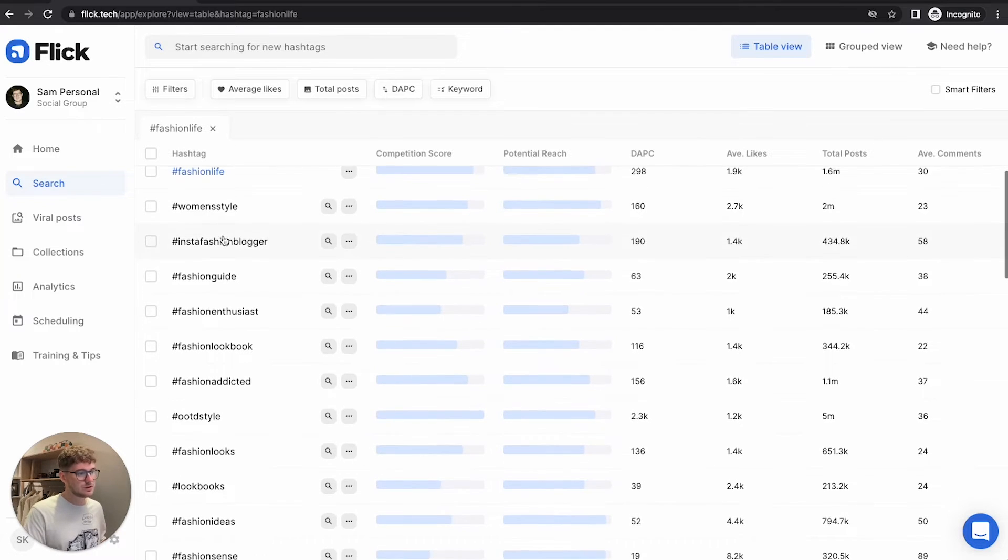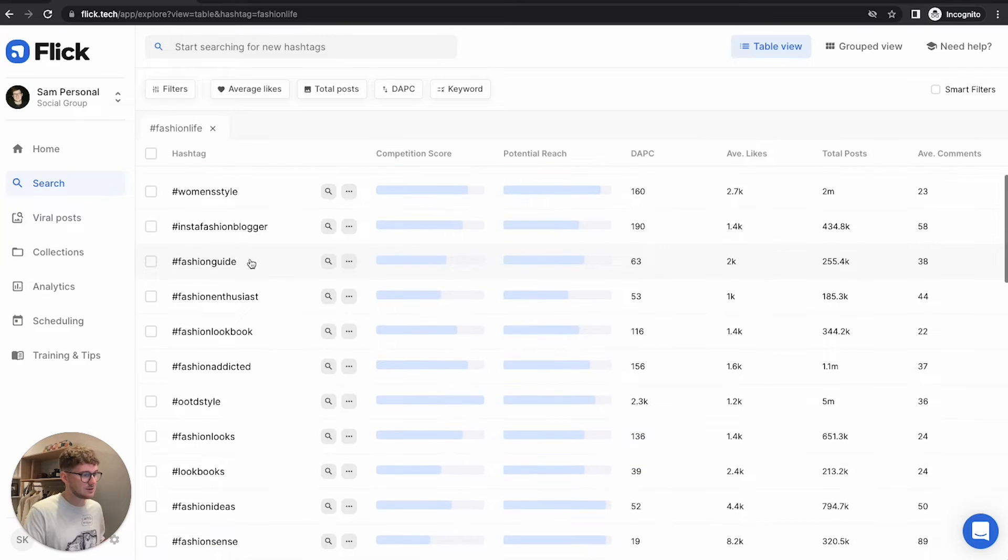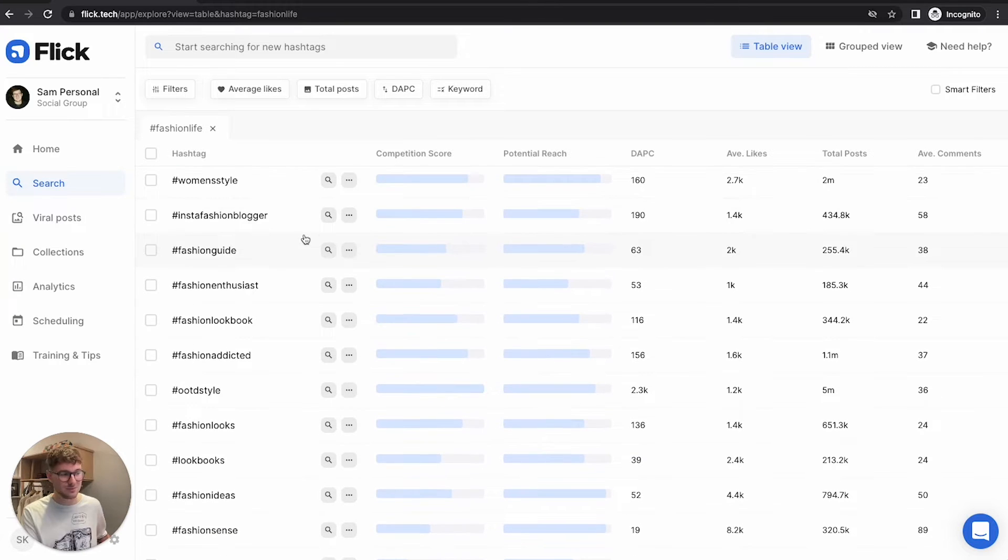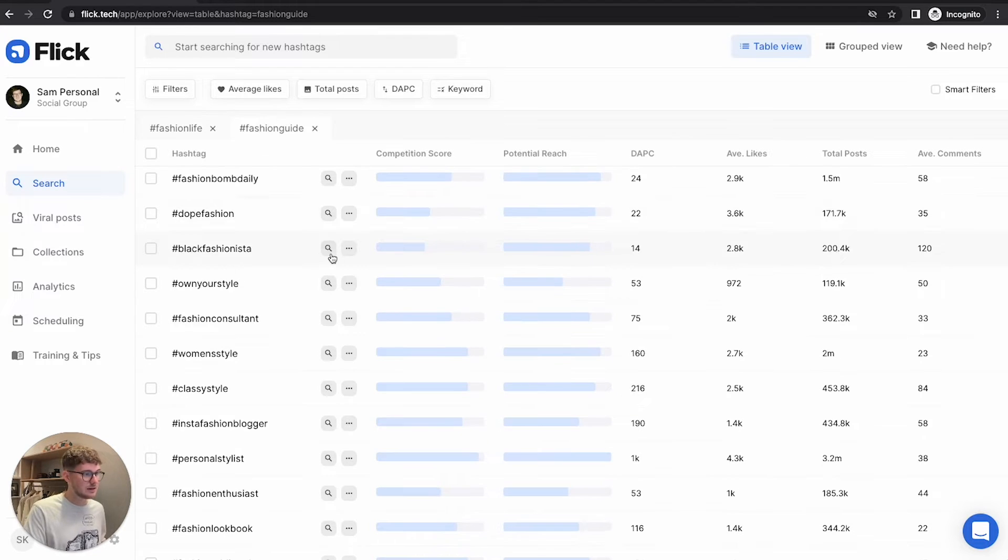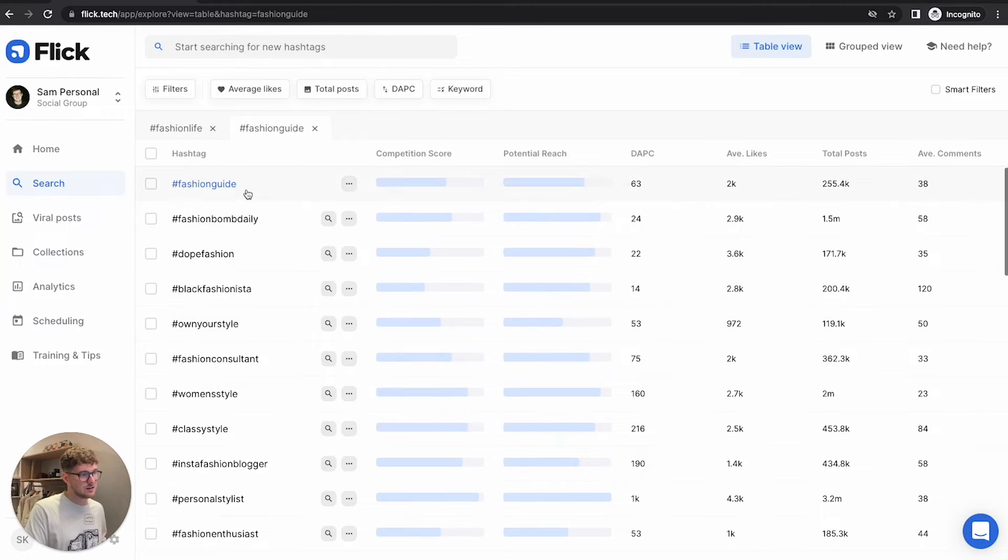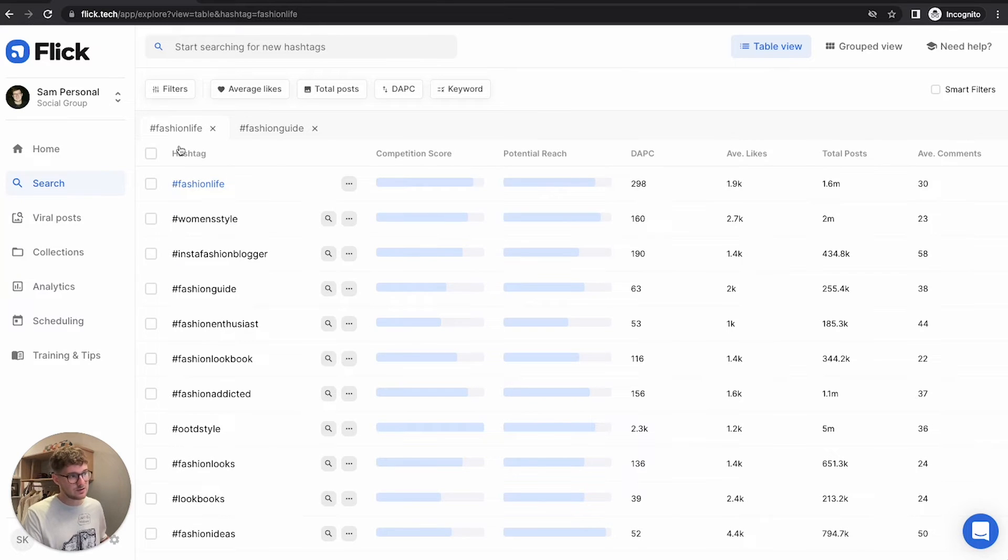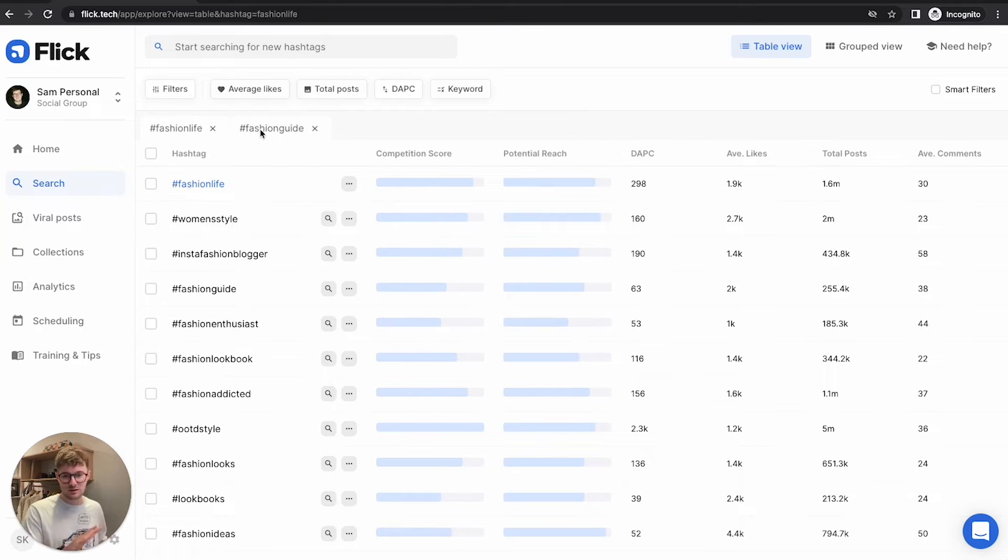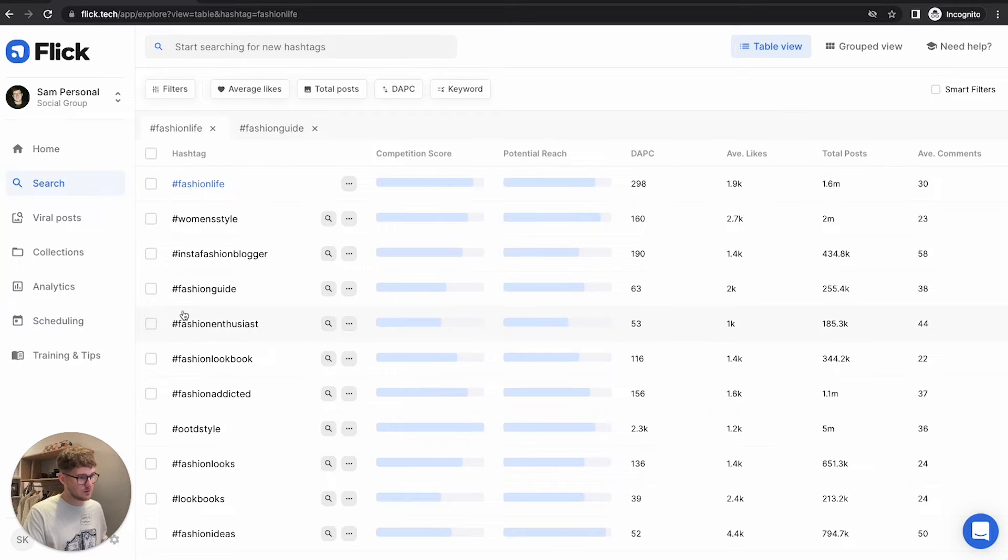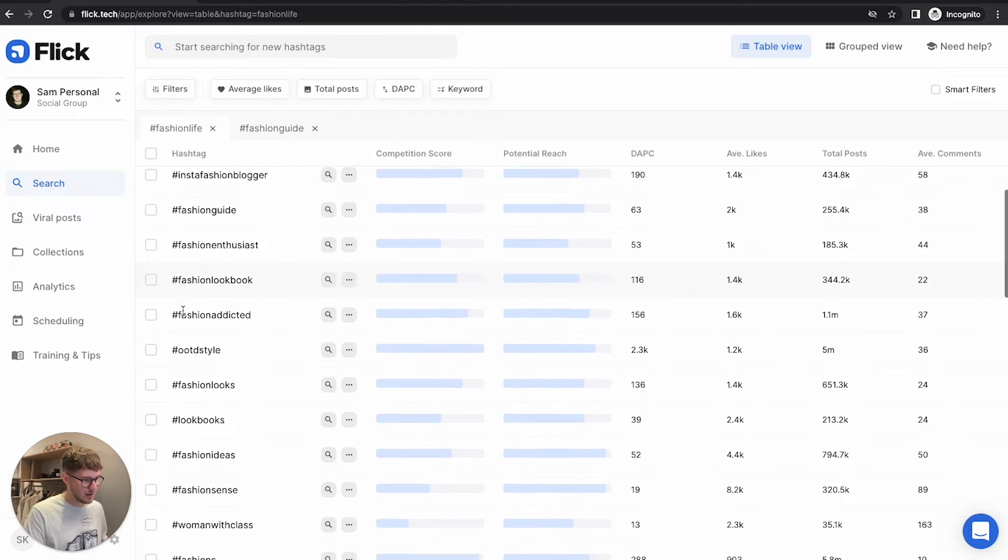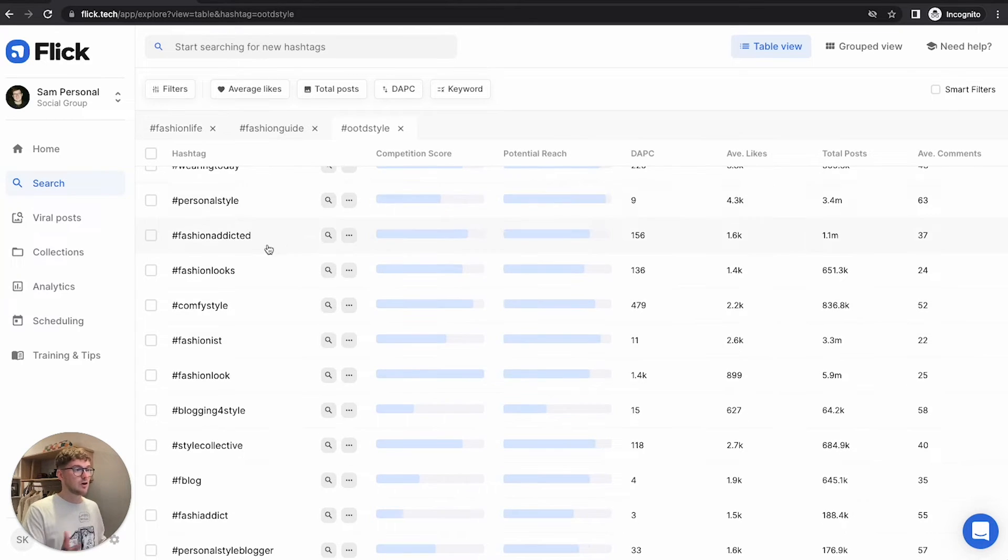So what we're going to do to start is just look at some of these hashtags and expand out a few different options. And what that means is this little button here is going to search the hashtag that's in the table. So if I click here, it's going to give me a list of hashtags that are related to fashion guide. And here is a list of hashtags that relate to fashion life. There's going to be some overlap, but if you go back to fashion life and go to outfit of the day style, I'm going to open that.